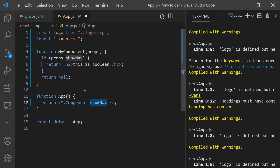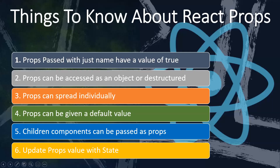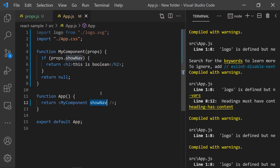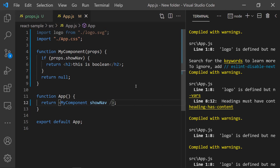That is the first point — if you're just passing a name, the prop will have a value of true. Now the second point: props can be accessed as an object or destructured. If you have many properties, it's good to send them as an object. But if you have only a few, like title and subtitle, destructuring is preferred.